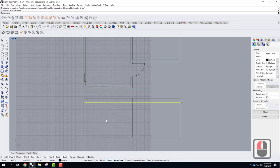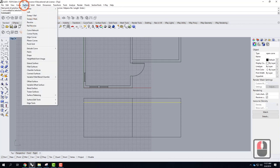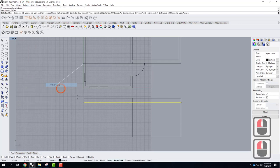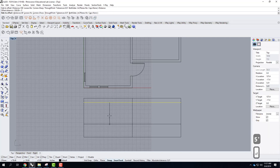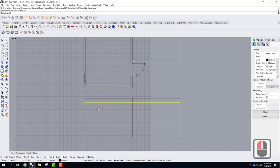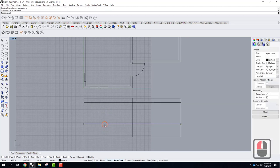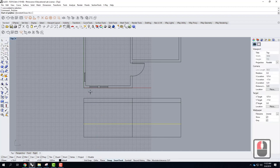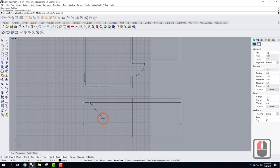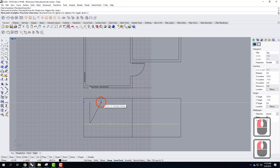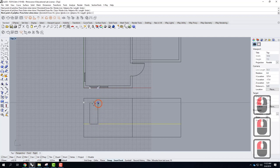Next is the height of the window — we'll do a window at maybe five feet. I can use the offset command for that: Curve, Offset, Offset Curve, distance of five feet (five apostrophe), press Enter. That gives me the bottom of the window — the sill. Now it's really just a matter of drawing in the window using the polyline tool. I'll use smart tracking and snap to the intersection of those two lines, come to perpendicular, and close the rectangle around the window.